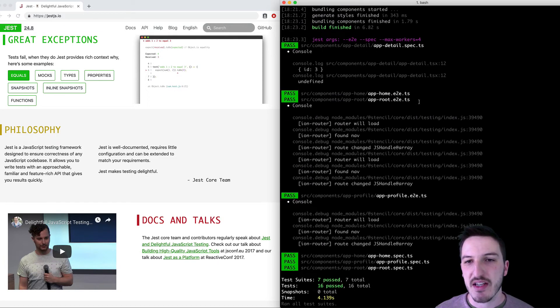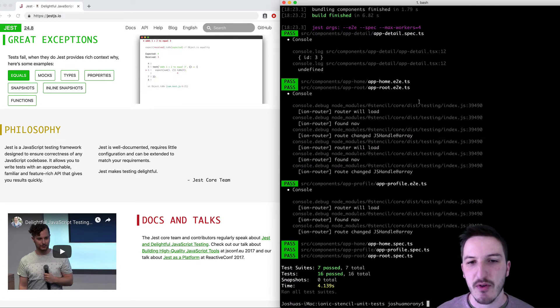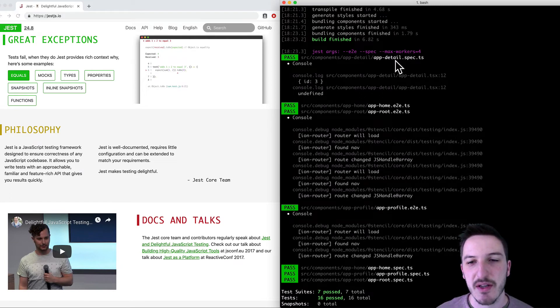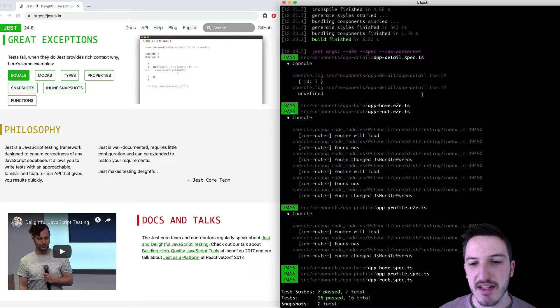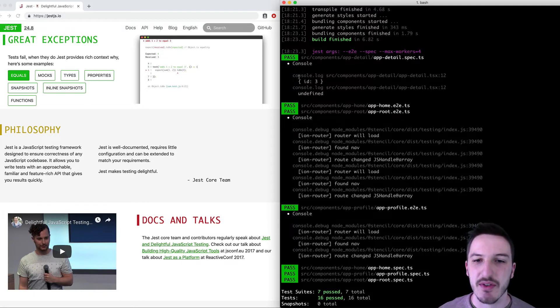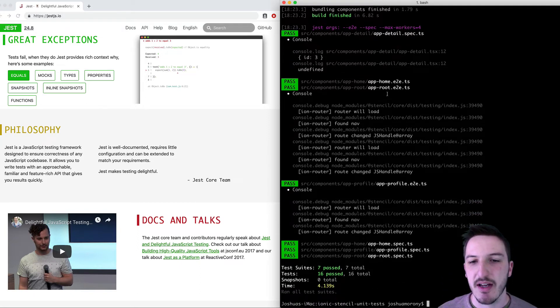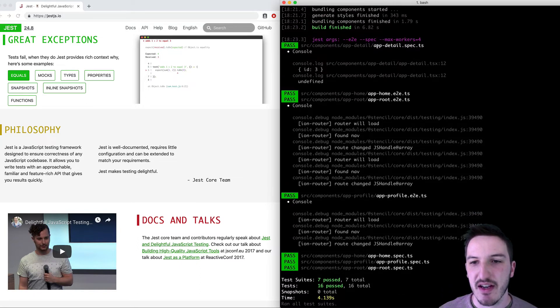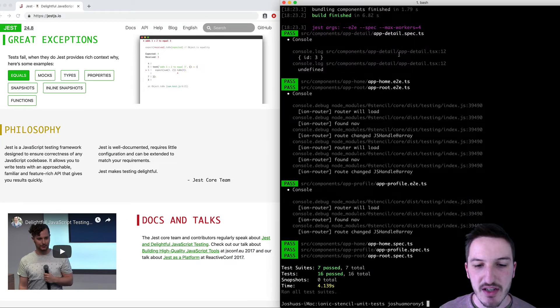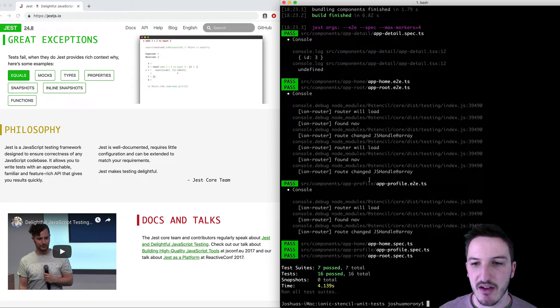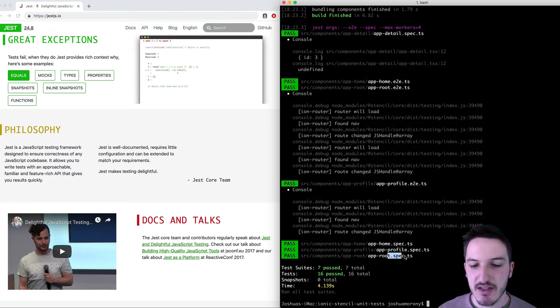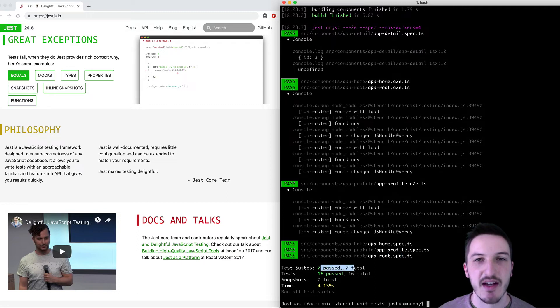So we can see a bunch of stuff has popped up on the screen now. Basically, it's just going through each of our spec files and running the unit tests in there, as well as the E2E tests as well. But we're just going to ignore those for now. And so you can see I have some for app detail, which I haven't shown on screen yet. And then we have our app home down here, our profile app route tests running.